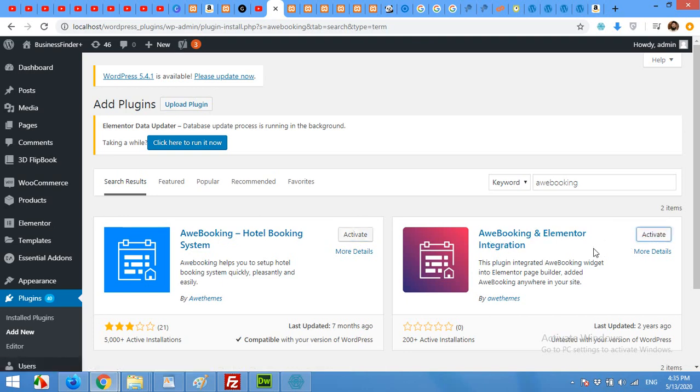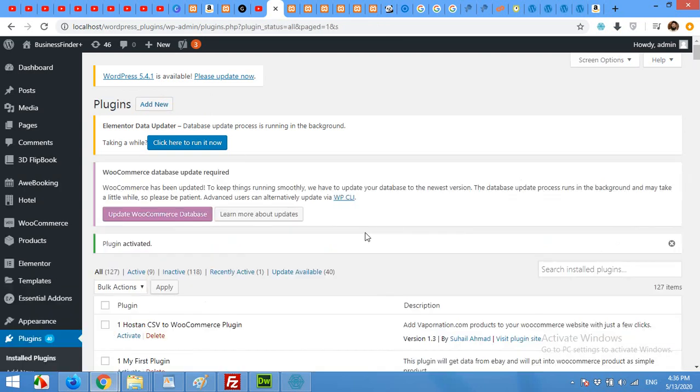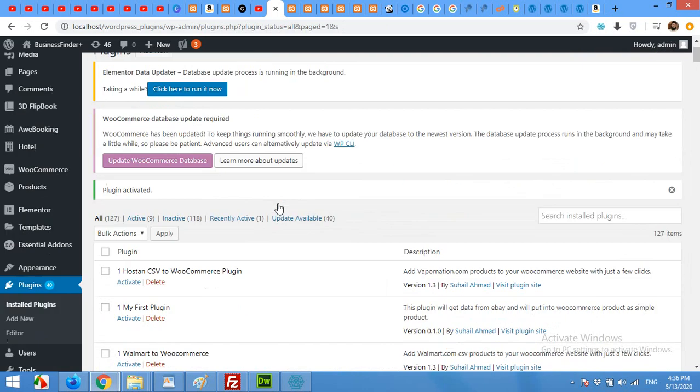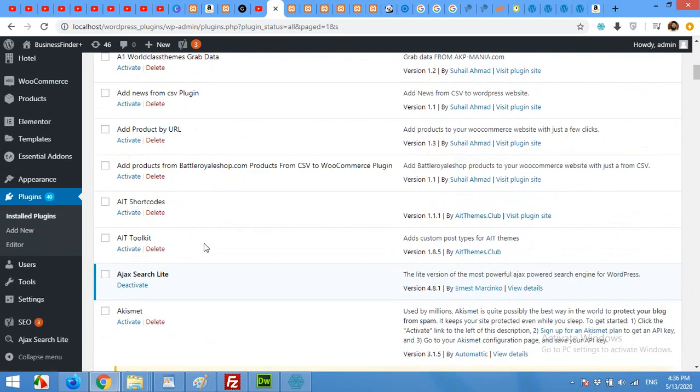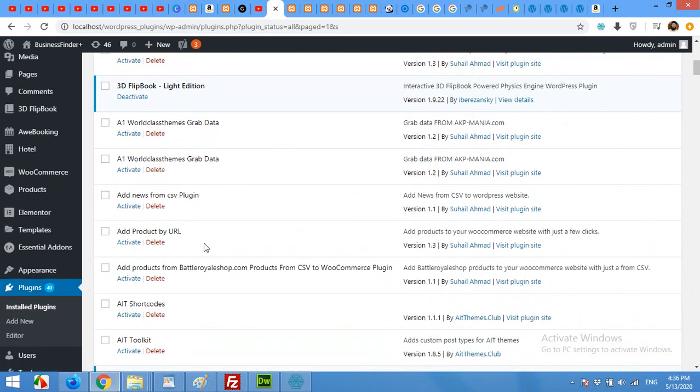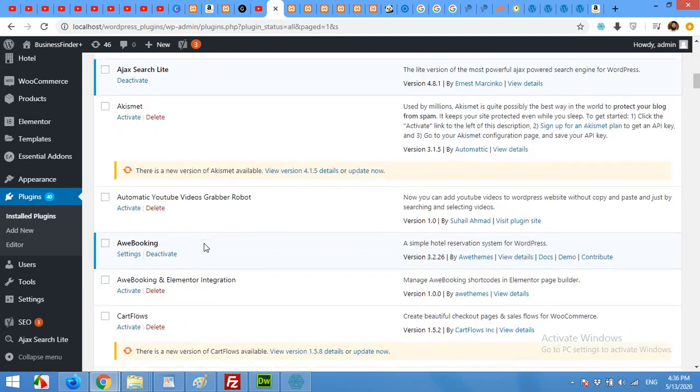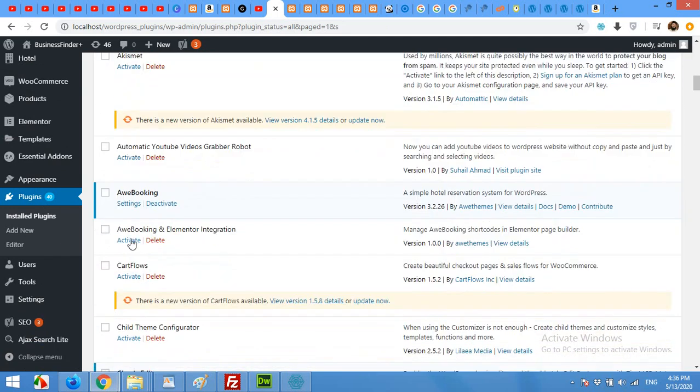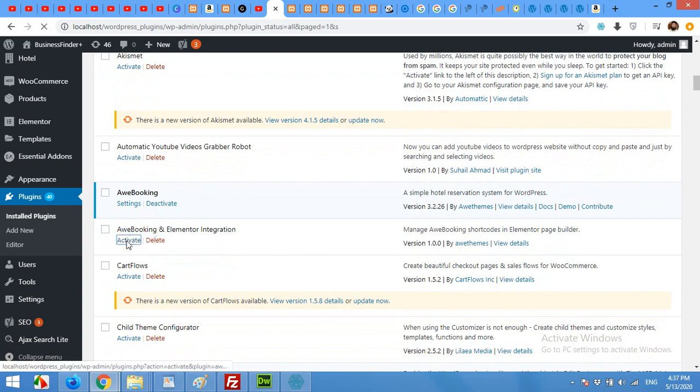Now click on Activate for the main plugin. After activating the main plugin, the main plugin is active. Now click on Activate for the Elementor integration plugin.